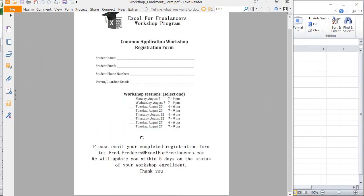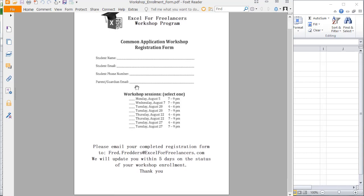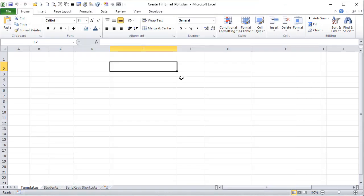We're going to be taking this PDF form — it is not fillable, there's nothing we can do, it's just an old ugly form that I created — and I want to bring it to life. I want to make it fillable, put in the student name, student email, and phone number, then email it off to our students so they can fill it out and send it back. Where did this idea come from? A lot of my ideas come from our Excel for Freelancers Facebook group.